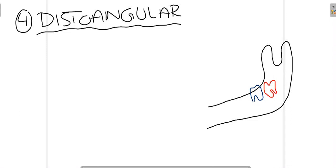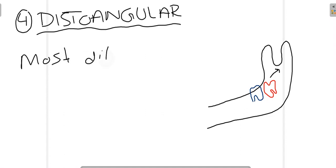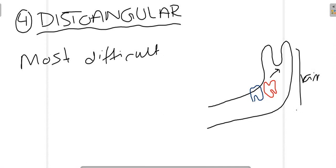Lastly, talking about distoangular impaction — in this case you can see how the crown is tilted in a distal direction as compared to the second molar. It is the most difficult type of angulation to extract. The crown is moved into the ramus, and for extraction the bone has to be removed from the ramus, requiring significant surgical intervention. Therefore, distoangular impaction is the most difficult angulation to extract the tooth from.